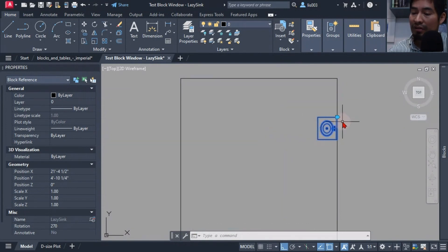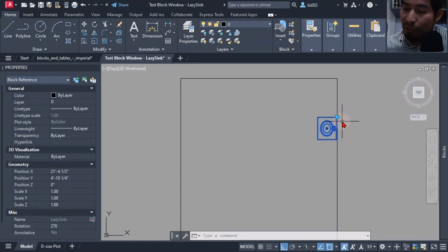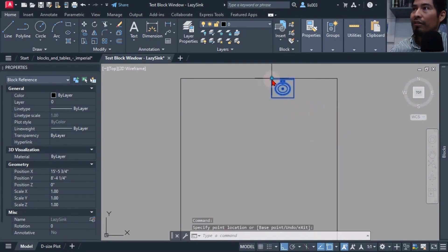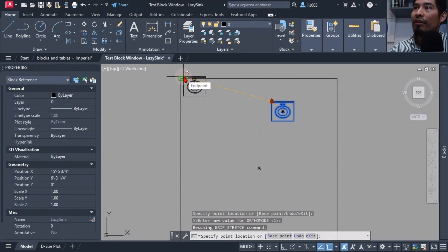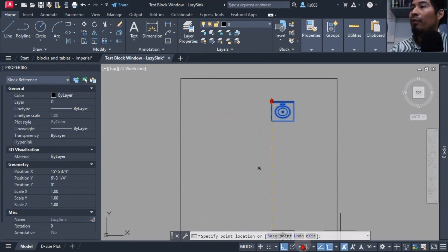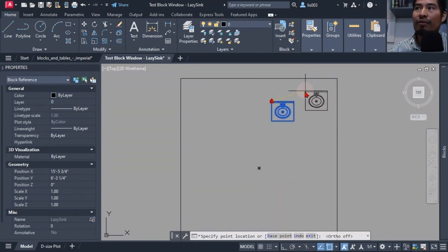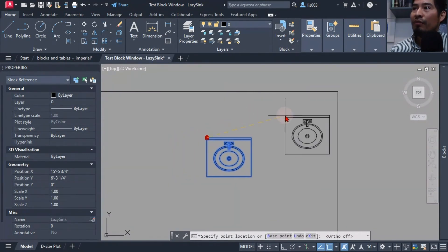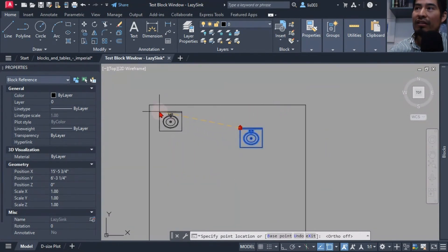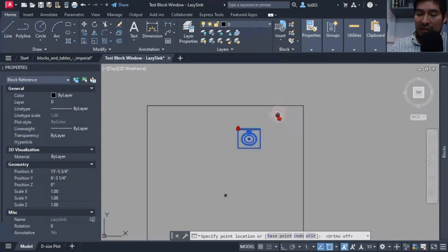However, there was a problem with this block. What if I wanted to place this block on the opposite corner? I could place it on one corner easily, but if I wanted to place it on the other corner I'd have to basically guess — and that's not what I want. I needed a way for my client to quickly place it in any corner.